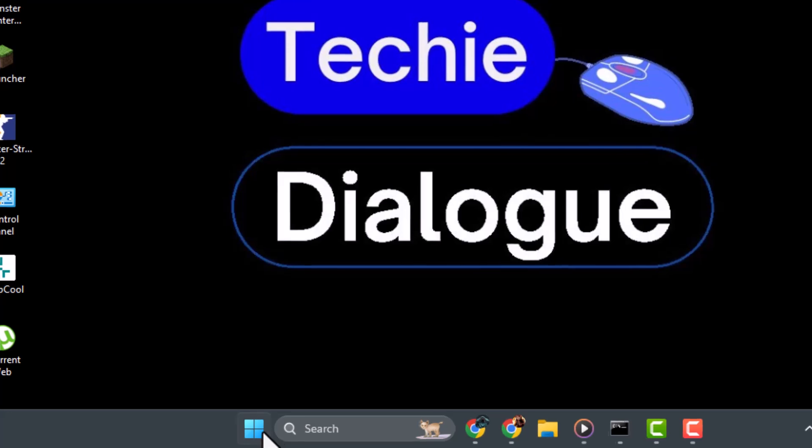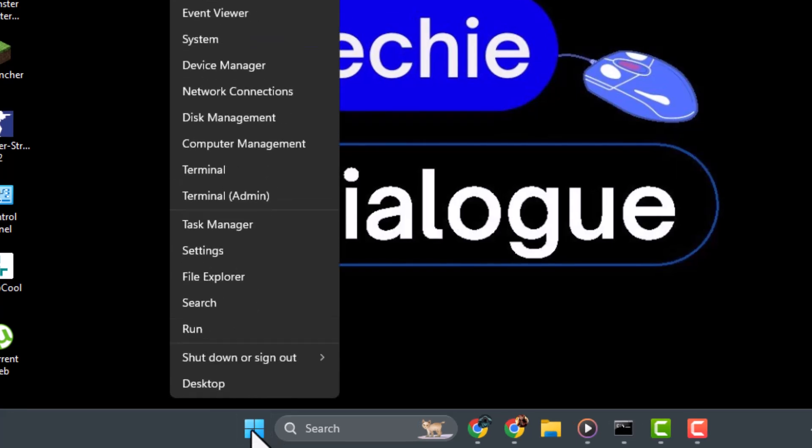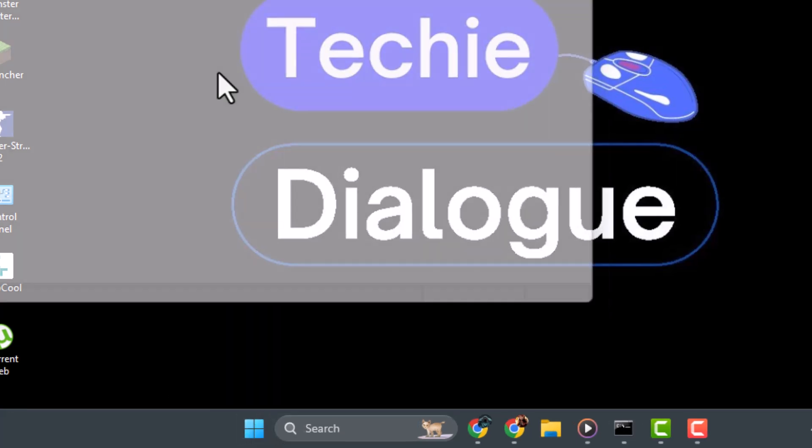Step one, to start, right-click on the Windows icon and select Device Manager from the menu.